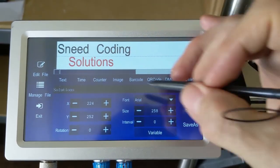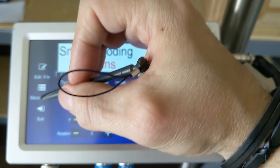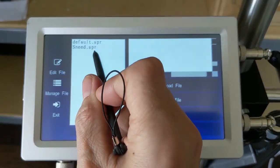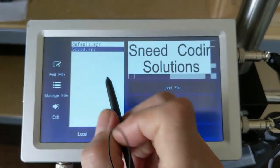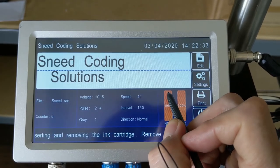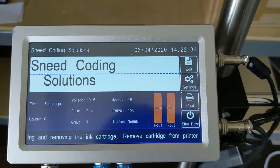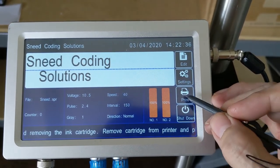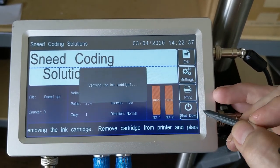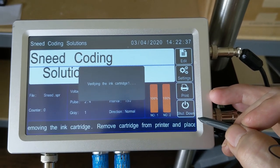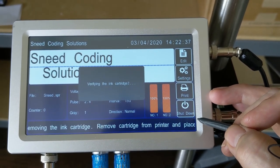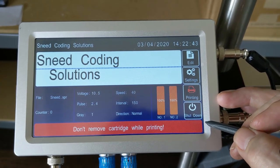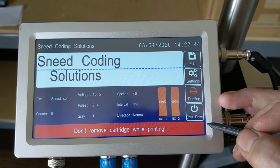Now, we're going to click on Manage File. Select Sneed. And we're going to load the file. And it's ready to print. Please let us know if you have any questions. Thanks for using Sneed Coding Solutions.